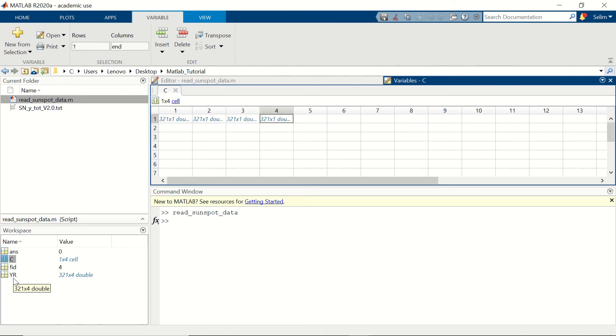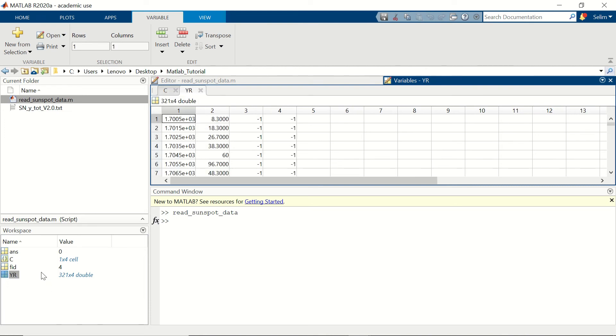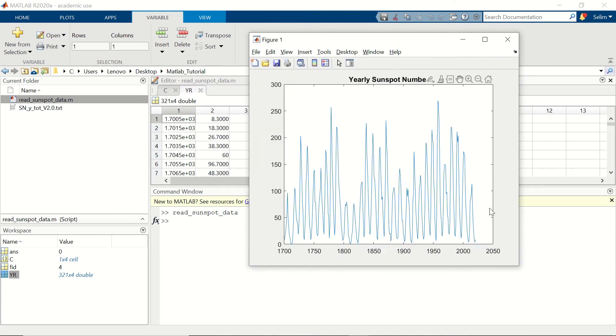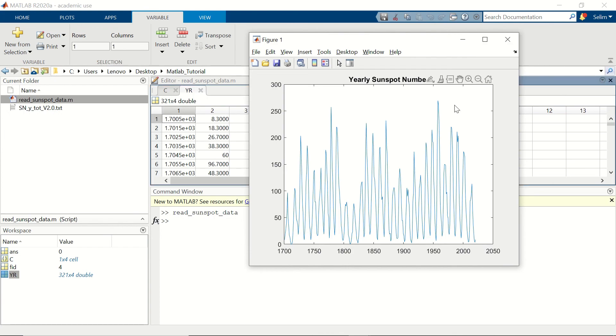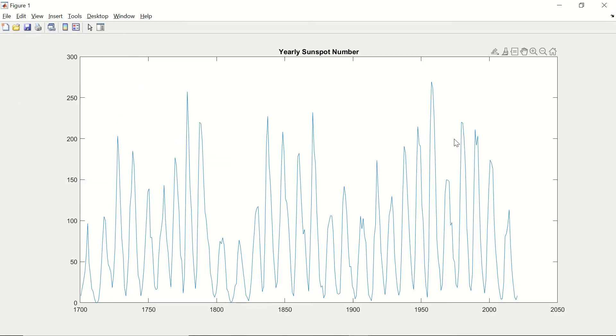And we have our year matrix which includes all this information in a single place. And our figure is showing the yearly average sunspot numbers starting from 1700 ending in 2020. We can maximize and see it better.